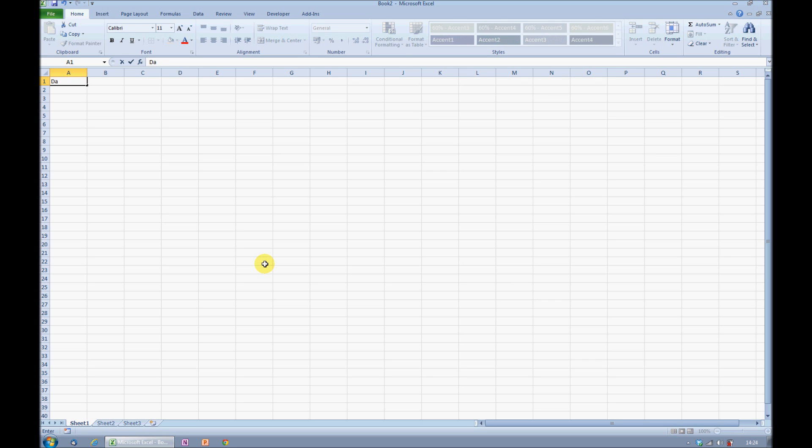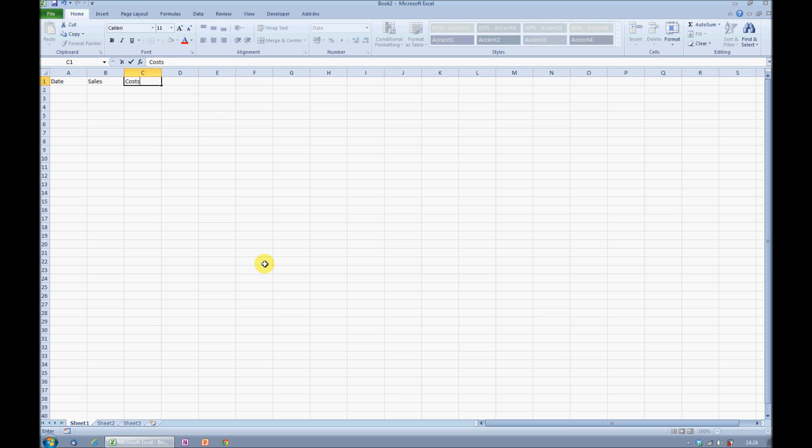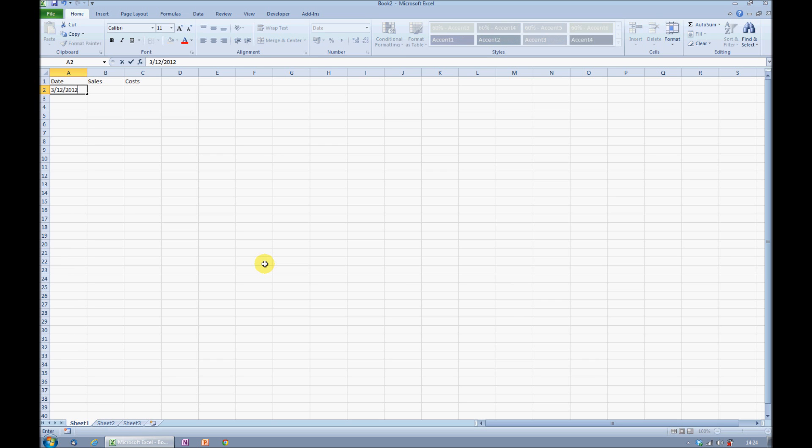I need to create a table in which I can start to record my sales and my costs for any given data. In cell A2, I need to start with today's date. I'll press Ctrl semicolon. Ctrl semicolon will always give me today's date.